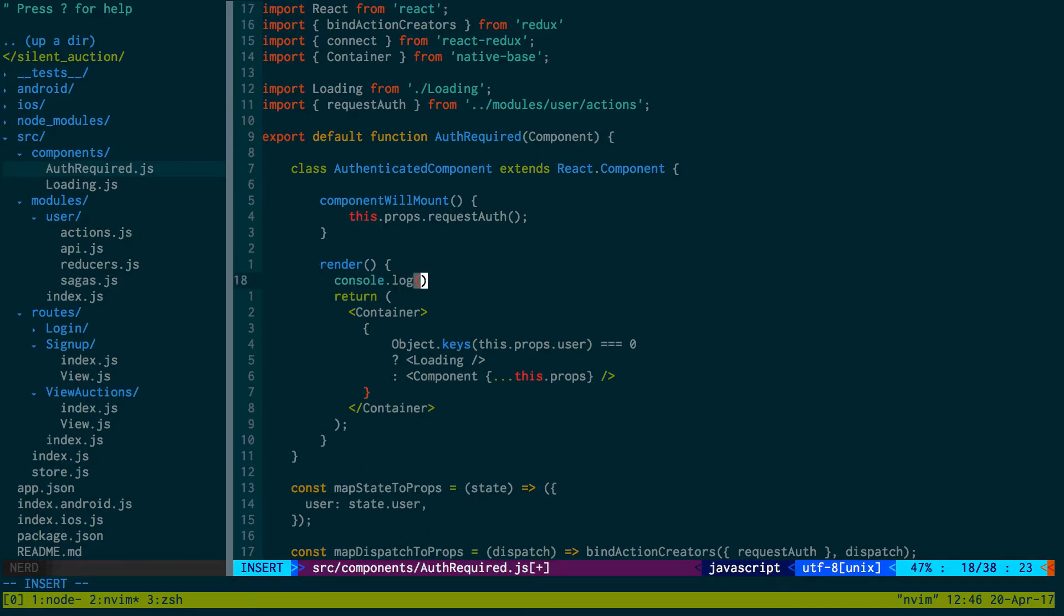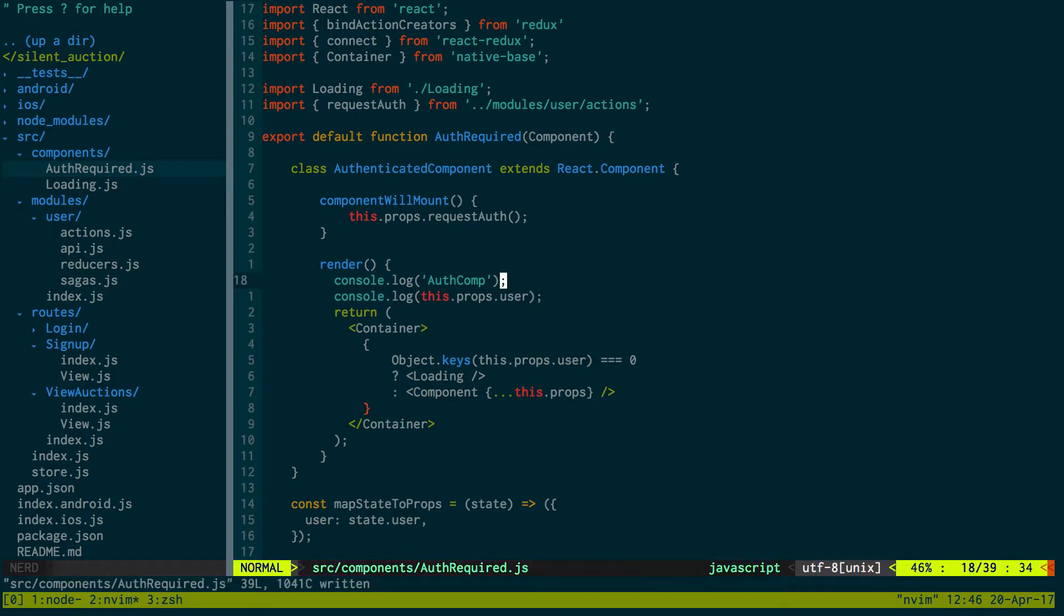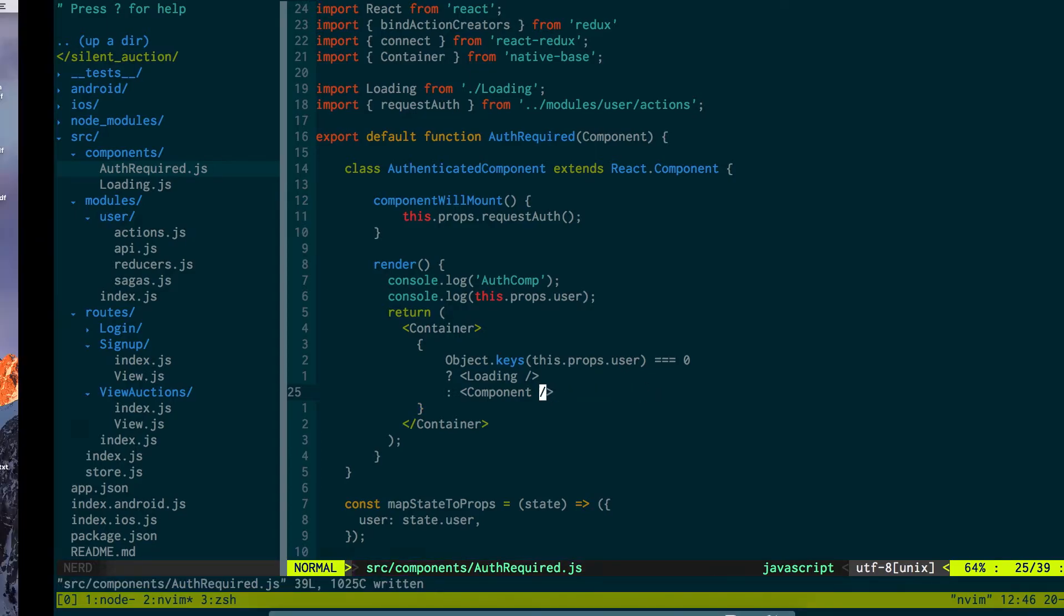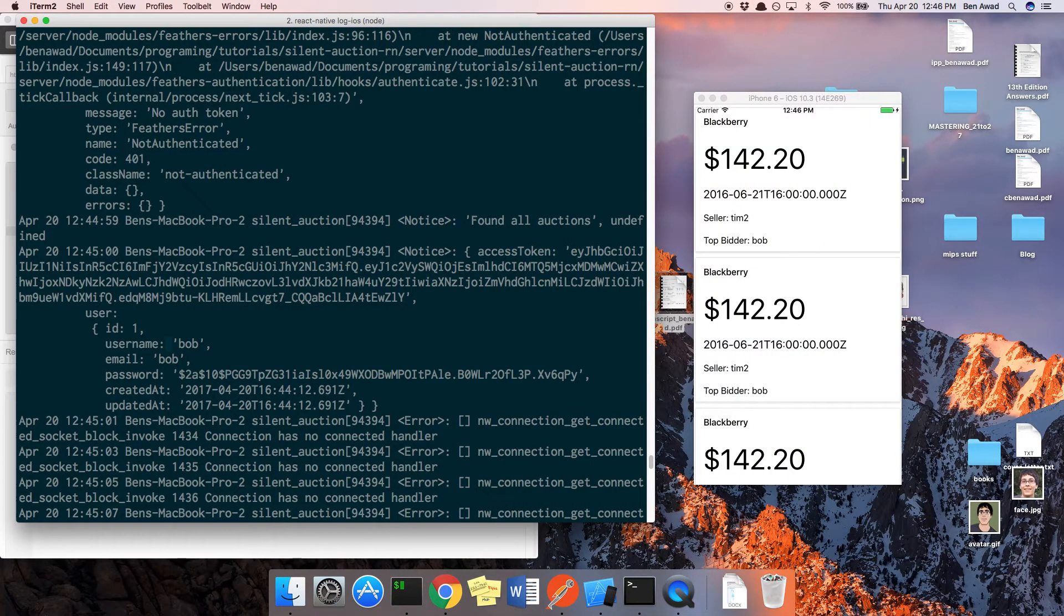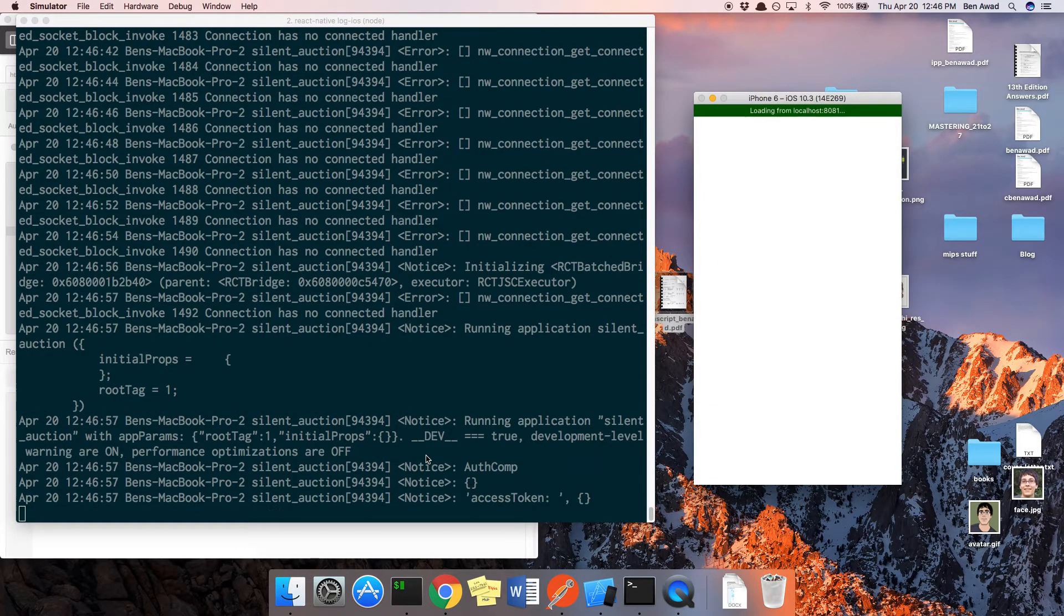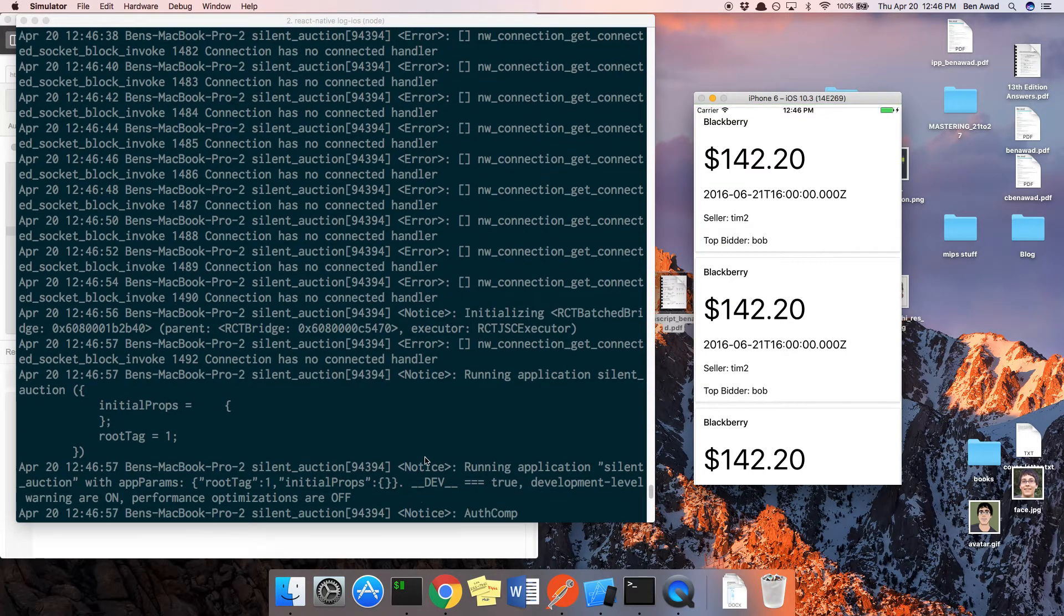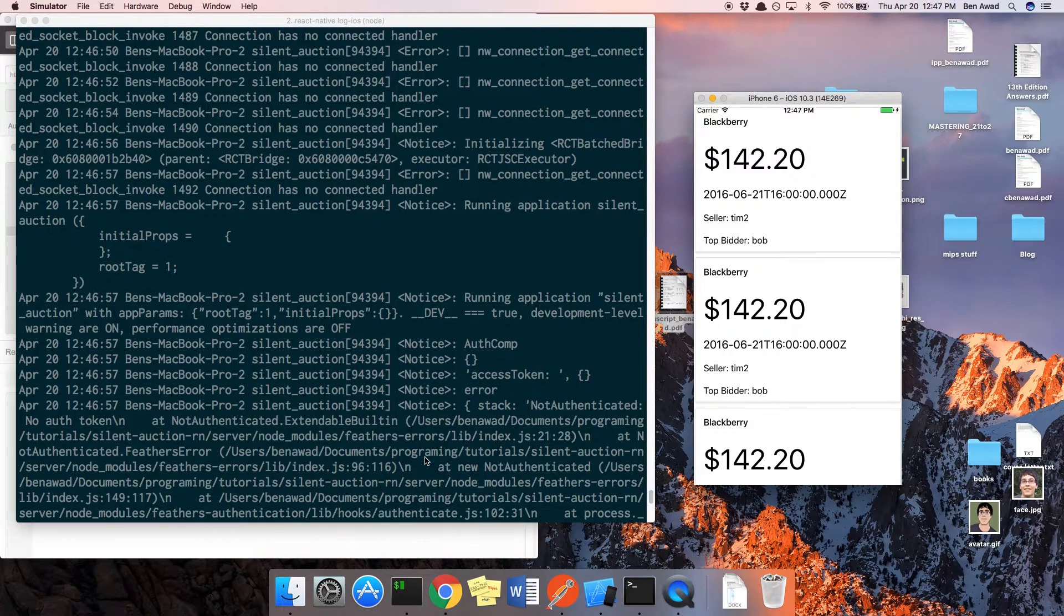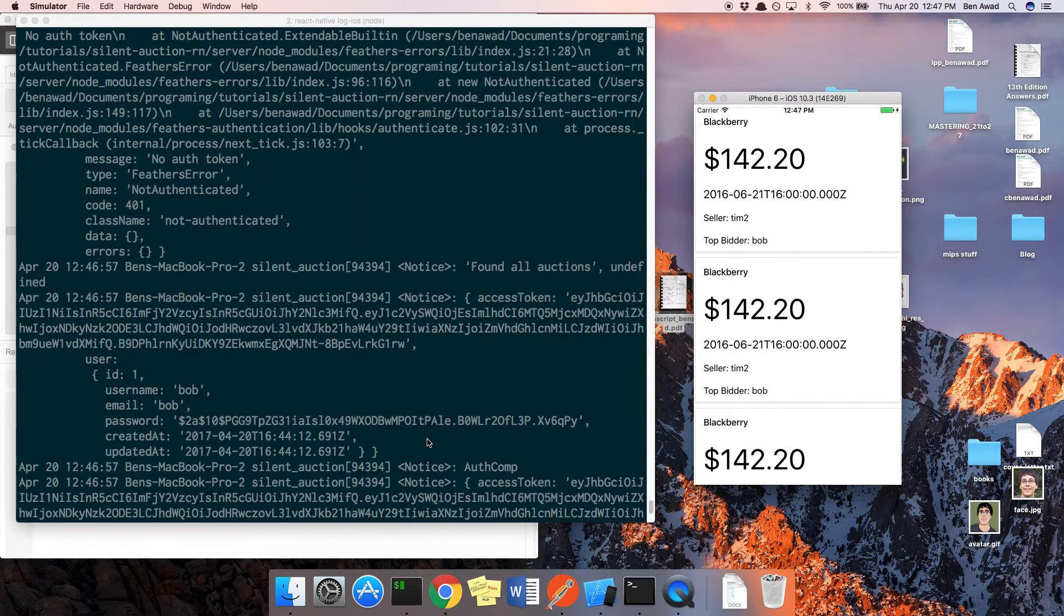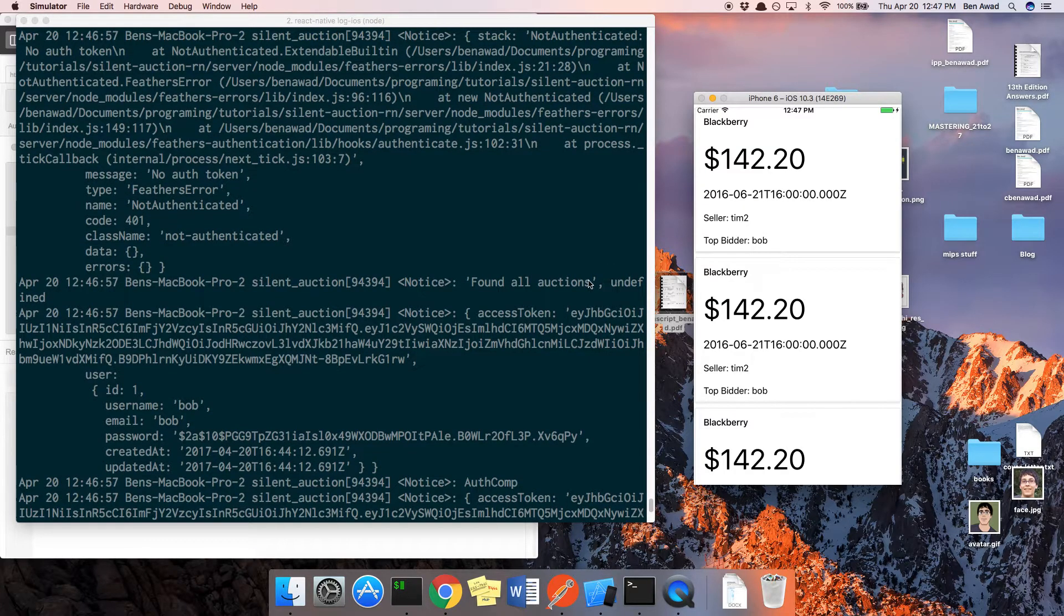Console.log this.props.user. And we're passing - we don't need to pass the props in. I wonder if that was messing it up. Let's see. Okay, found all auctions undefined still.